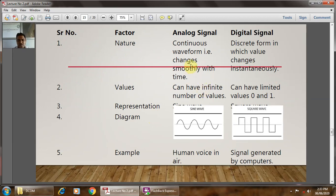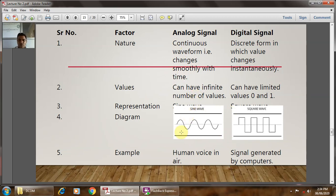Comparing analog and digital signals using five parameters: nature, values, representation, diagram, and example. The analog signal is a continuous waveform that changes smoothly with respect to time. Its value cannot be predicted because it can have an infinite number of values, as the amplitude changes with respect to time. The example is the human voice in air.